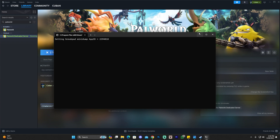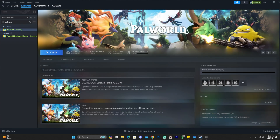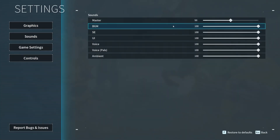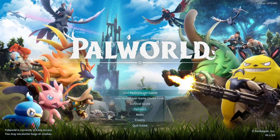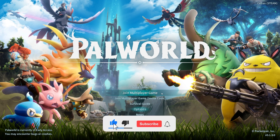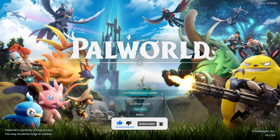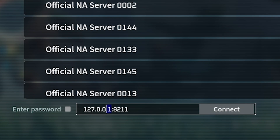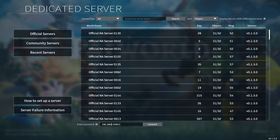With your server still running, go ahead and launch your Power World game — click Play on Steam and wait for the game to open. When your game opens, head over to Join Multiplayer Game — not the invite code. This option is only available if you have the full game. Click on it, and down at the bottom where it says Connect, replace the IP address shown with your local IPv4 address — in my case 192.168.1.9, but yours may be different. Then hit Connect. If you added a server password, click Enter Password first.